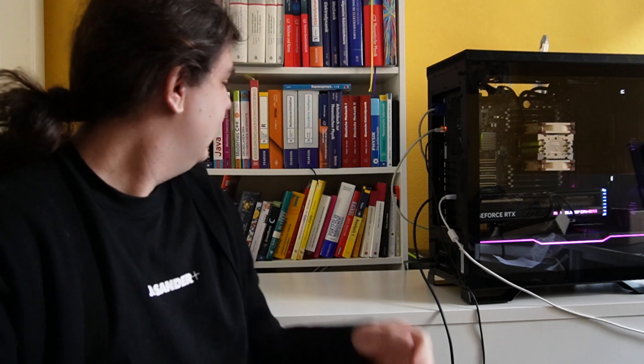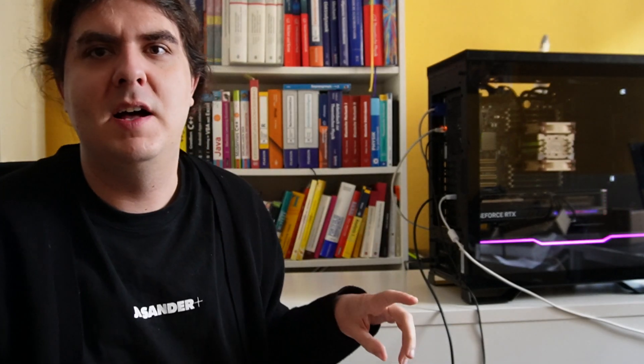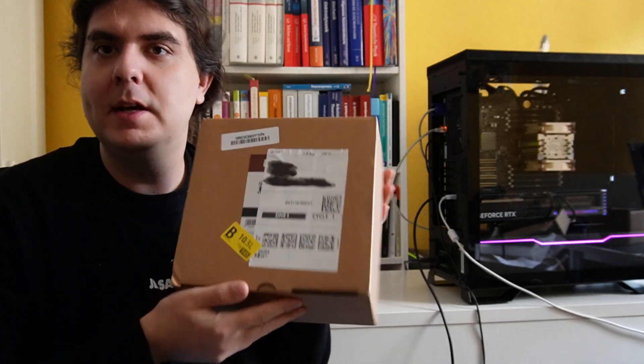Before, I made the mistake to buy another fan which has only 90 millimeter fans. 90 millimeter fans are too little, so they have to spin faster and it's too loud. So I bought another one, this one, and I hope that it will be a little bit more silent because the fans are bigger. I will open it now.